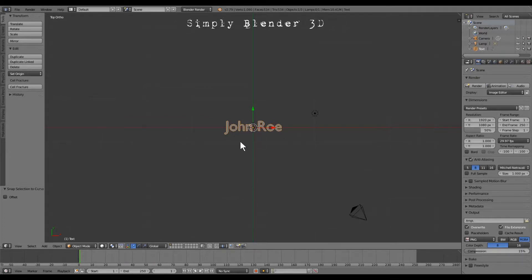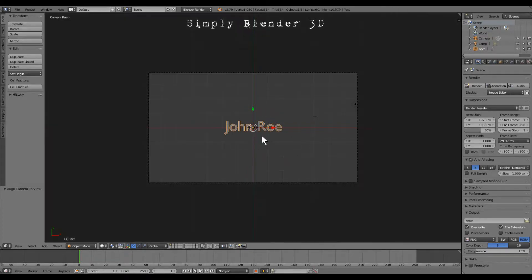At this point right here with your mouse over the 3D window, you want to hold control alt and numpad zero and that brings the camera into view like this.